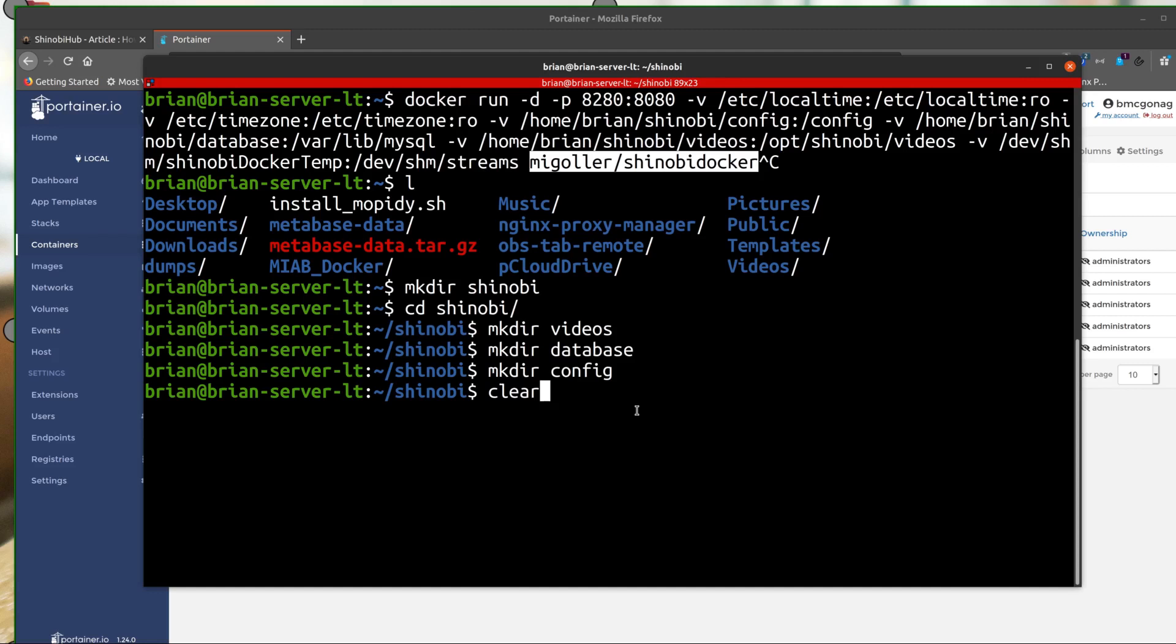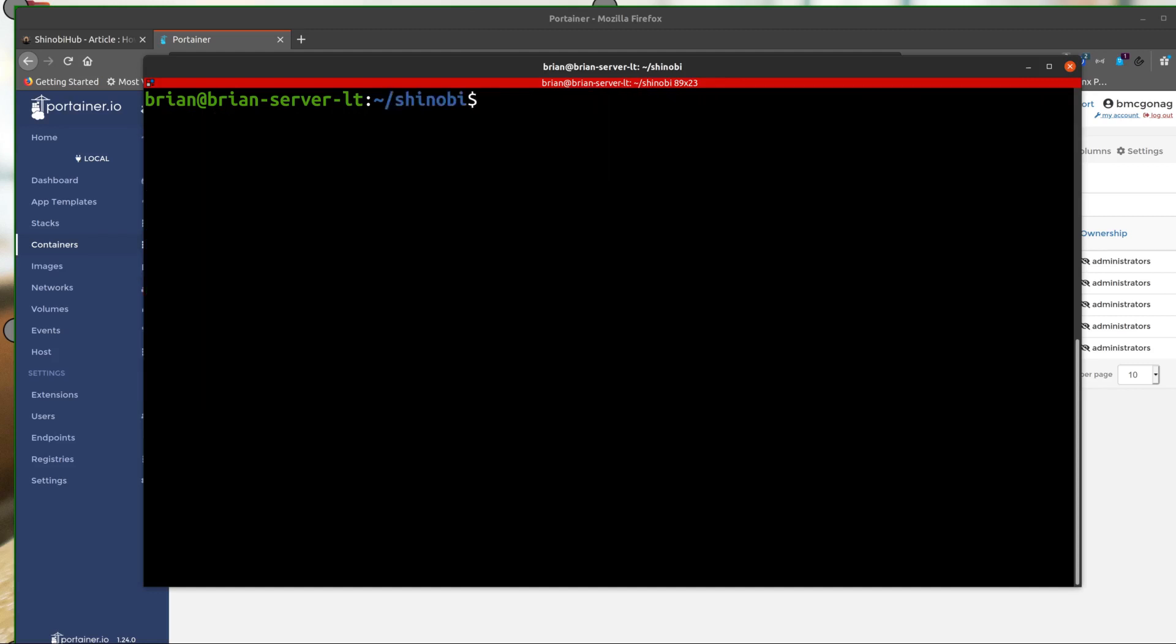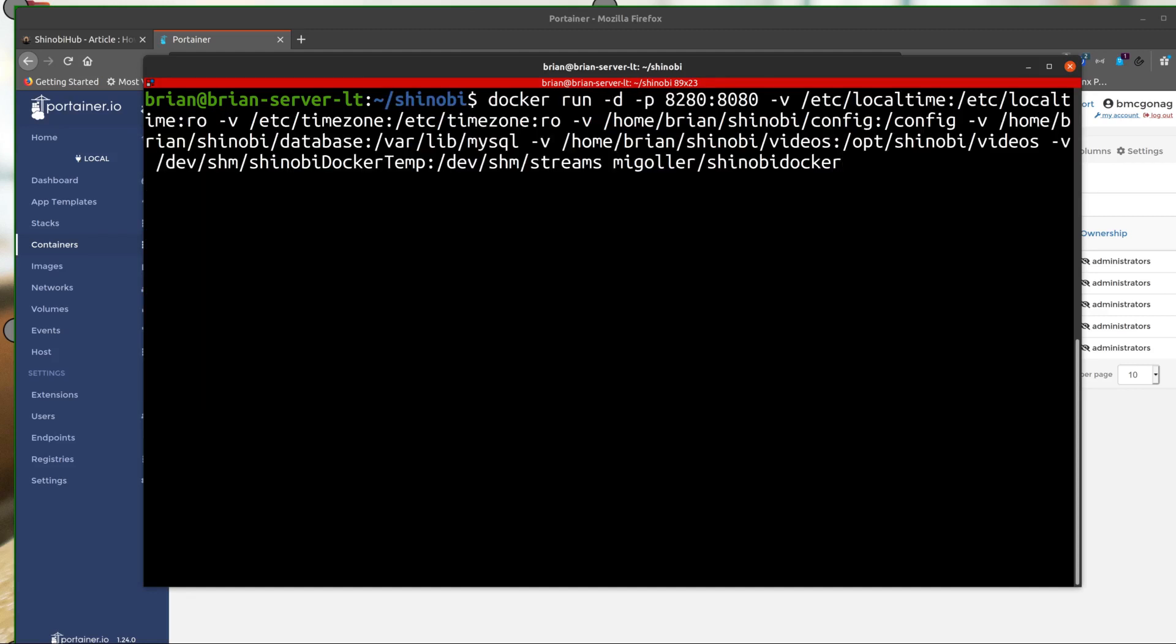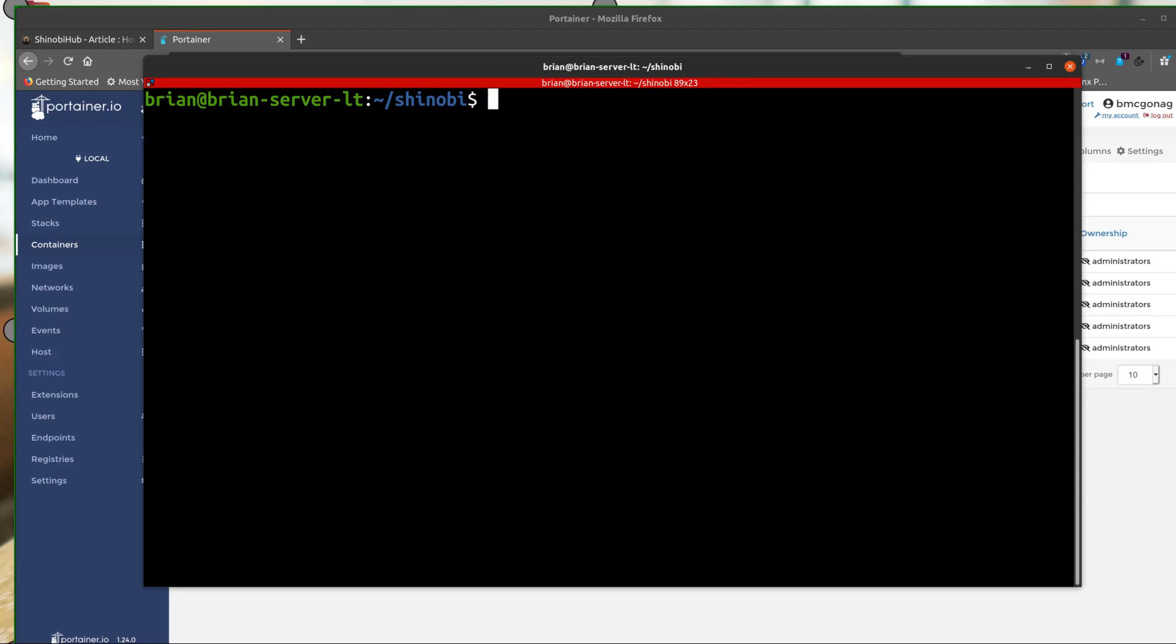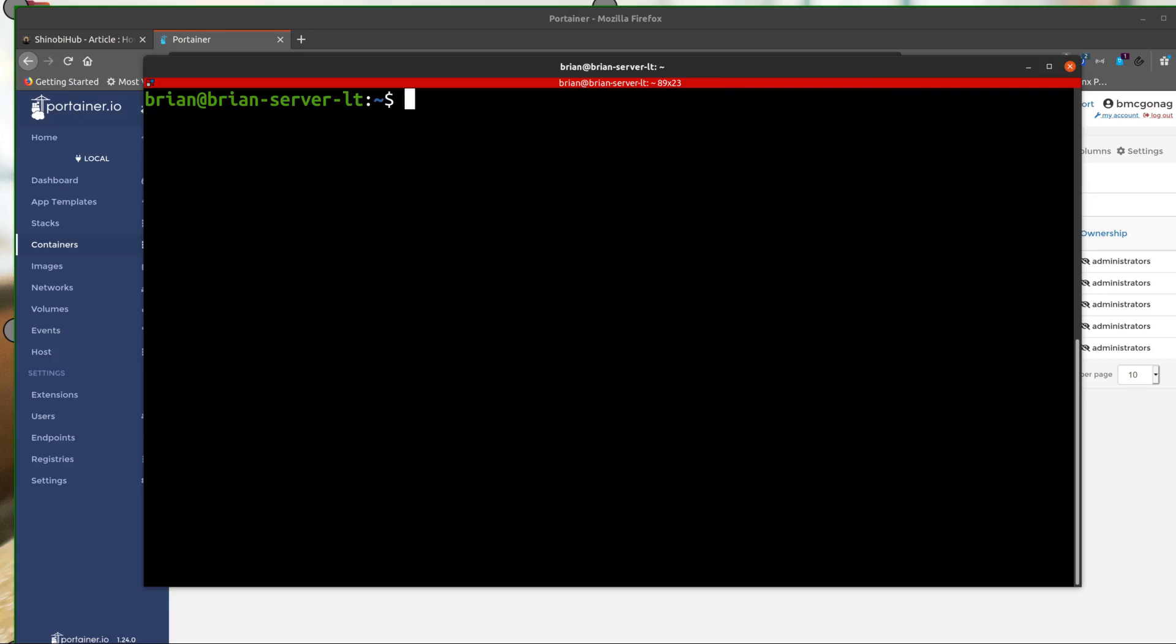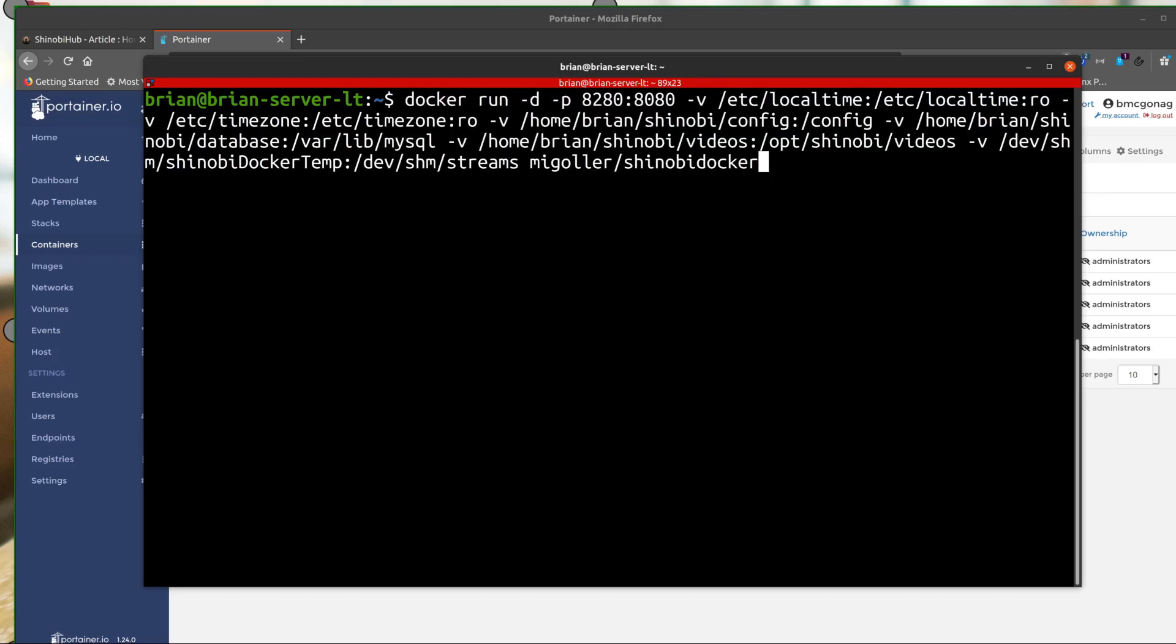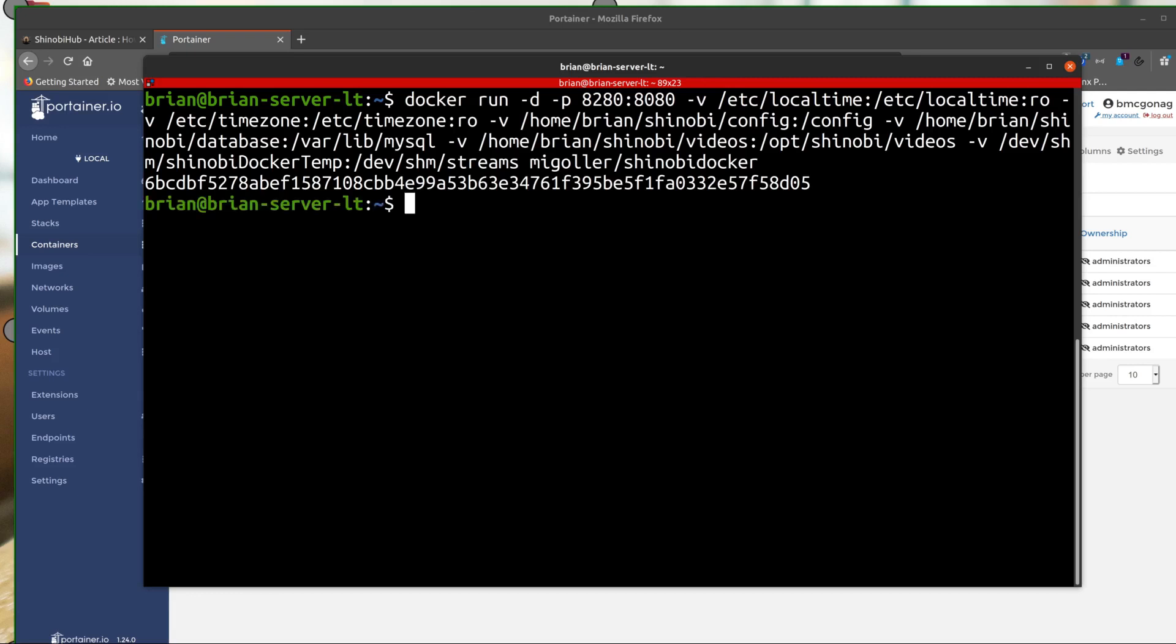So clear that out. Just double check my command here. Everything looks good. And actually, let me do this one more time. CD. Now we'll do it from here. Doesn't matter. But we'll do it from here. Now that was really fast, because I already have the image pulled down. The only difference you're going to see is that it'll pull down the images whenever you run it the first time.